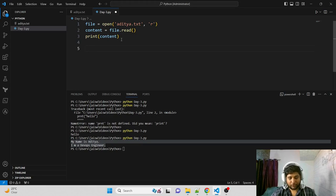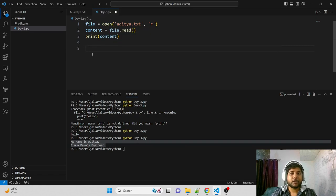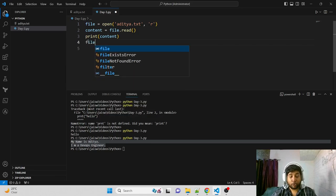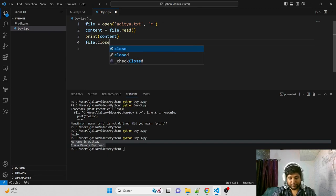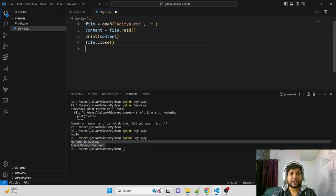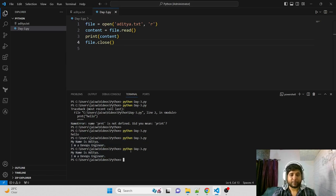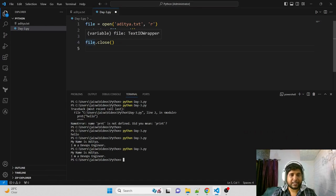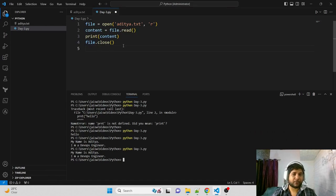One more important thing: since we opened the file for a specific task - reading - once that task is completed, you should close the file using file.close(). This closes the file that was opened for reading. It's a best practice to always close the file after your task is done. When I run this command, the file that was opened for reading gets closed.